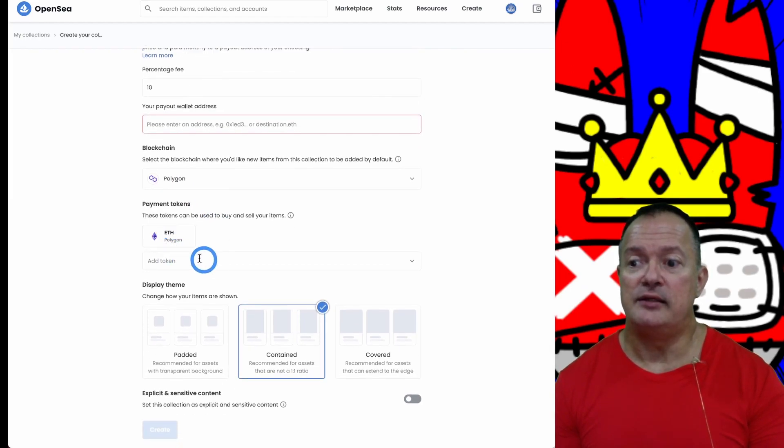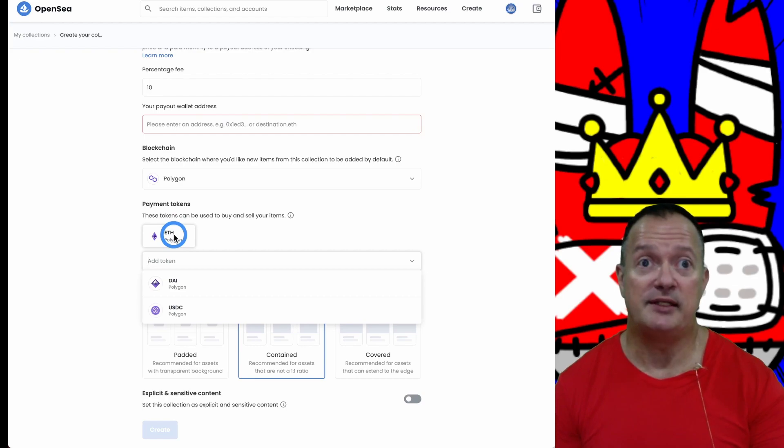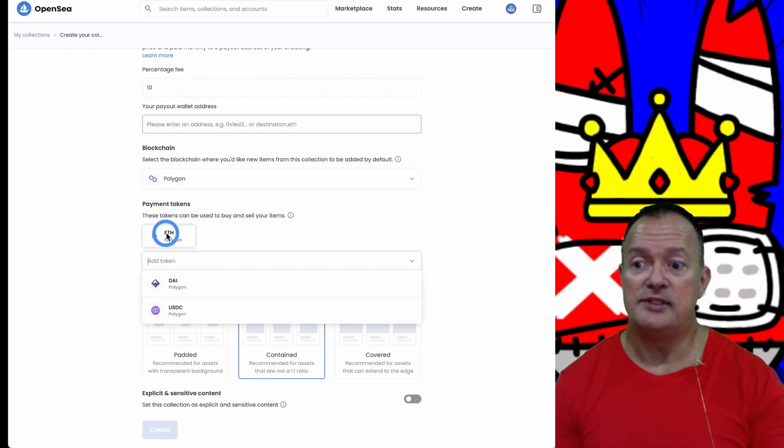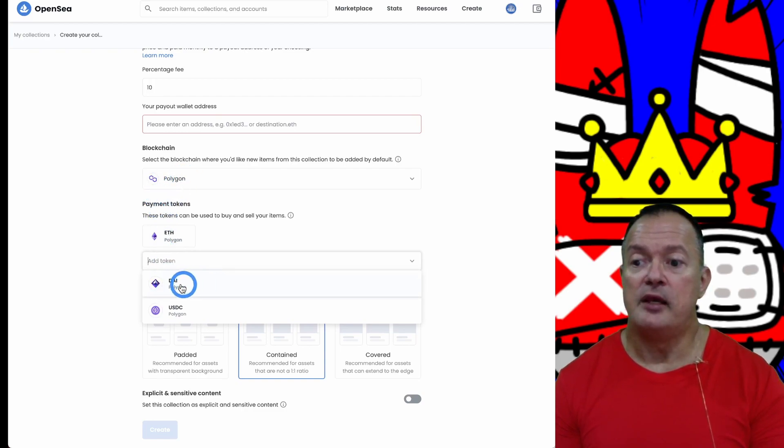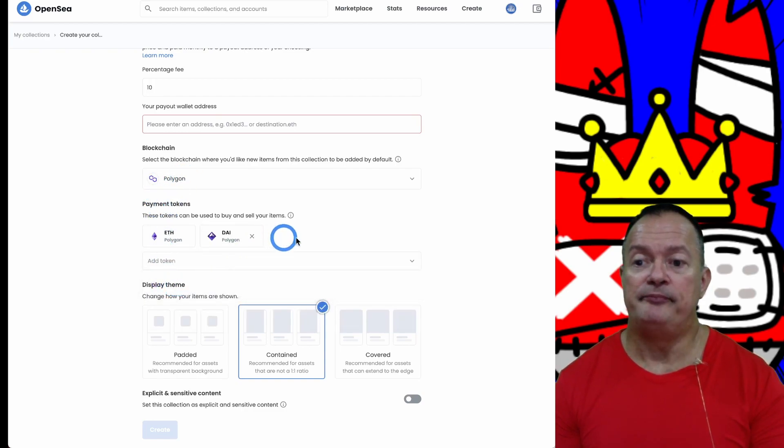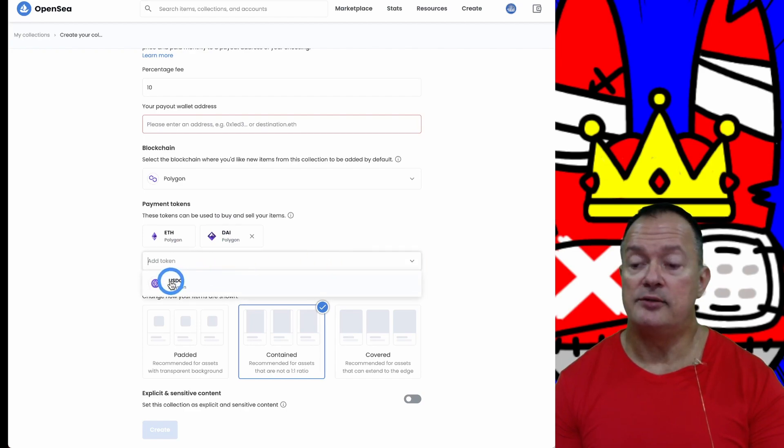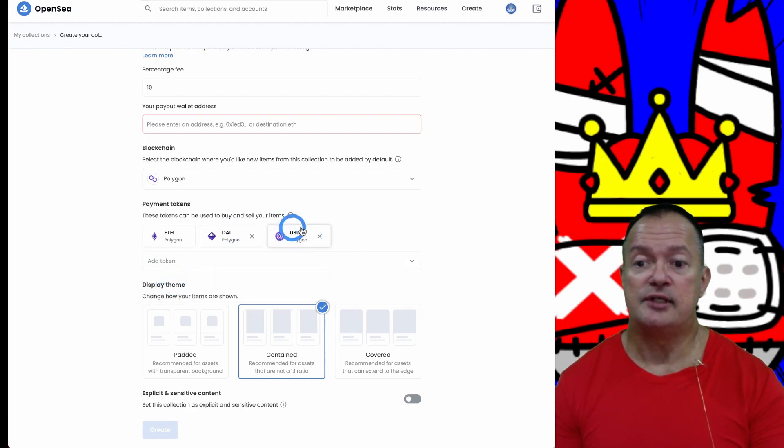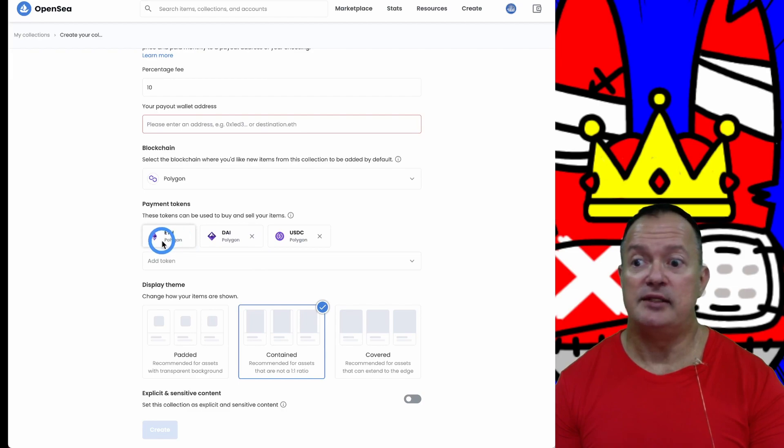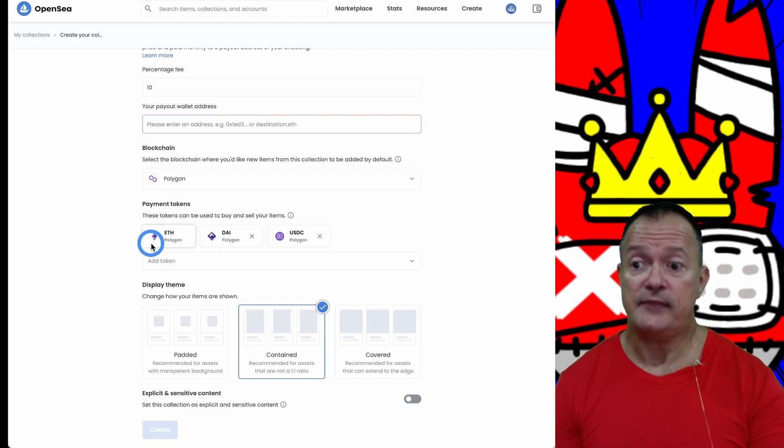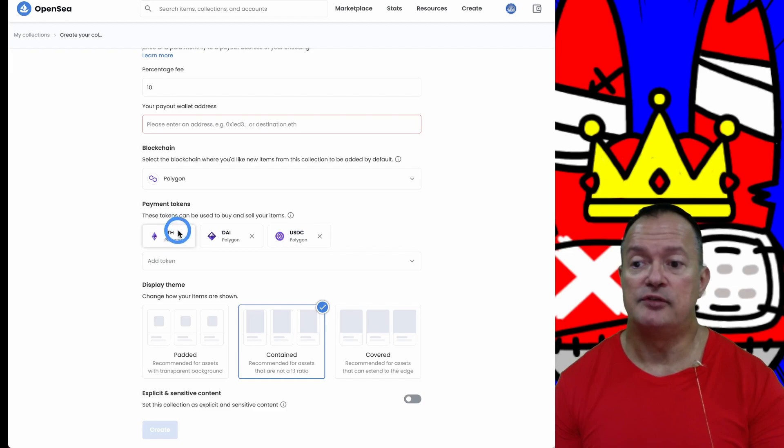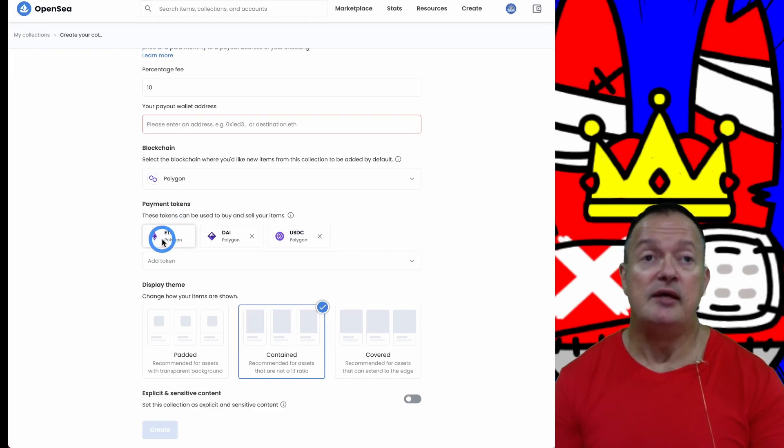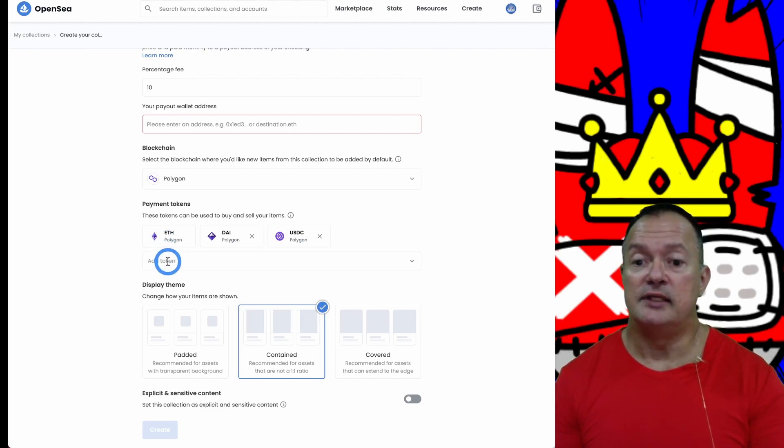Now you can receive different kinds of tokens. You could just get paid in Ether if you want - notice it says Ether Polygon now because we selected Polygon. You can also add DAI, which is a stablecoin worth approximately a dollar, and USDC, which is another stablecoin worth about a dollar. You could price your item in any of these currencies.